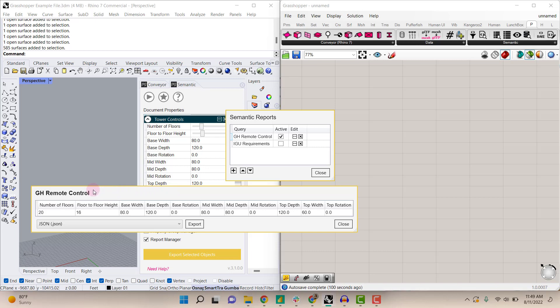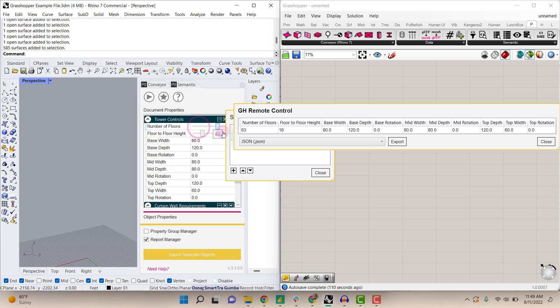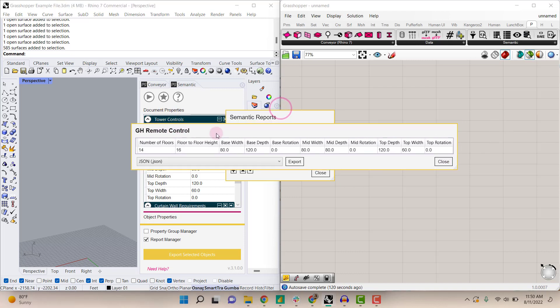This report is reading the values that are set in this document properties manager. As you make adjustments here, it adjusts the results of the report.